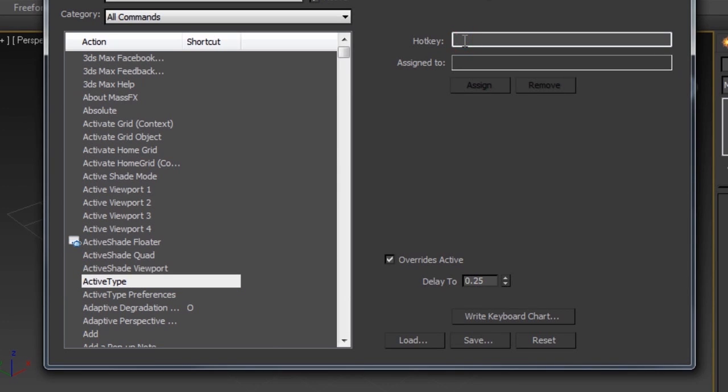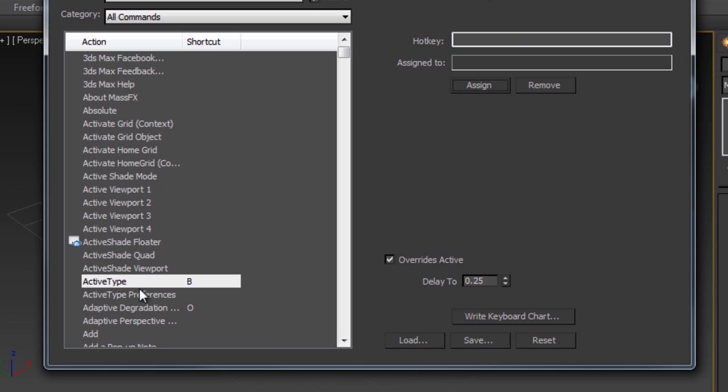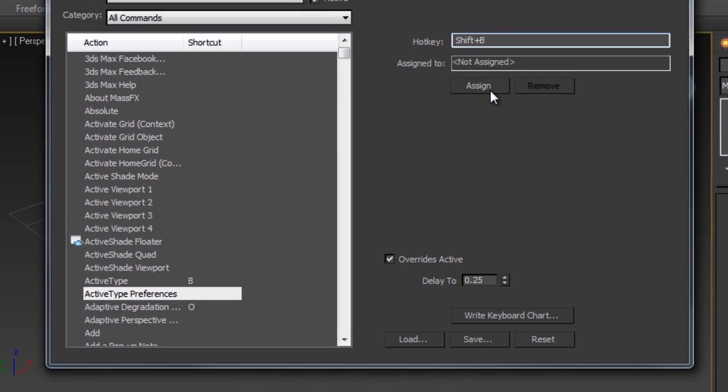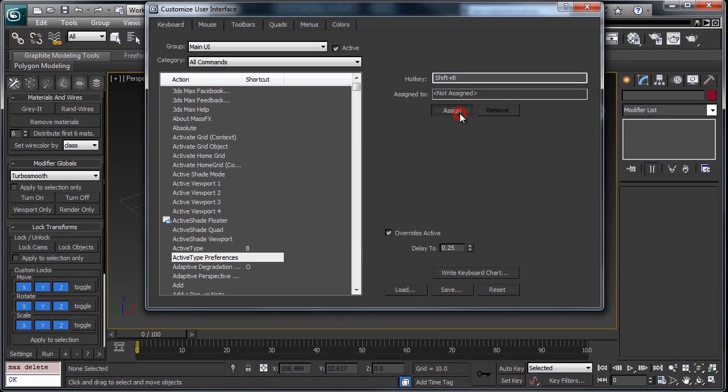I'm just going to assign this to a hotkey, hit B, and then we'll just assign its preferences to another hotkey here. I'll show you about those later.